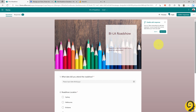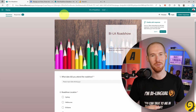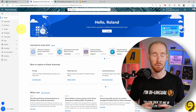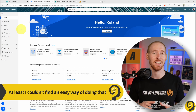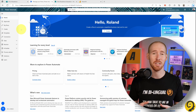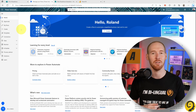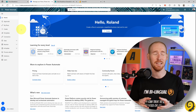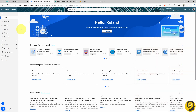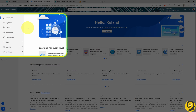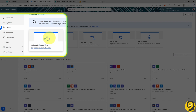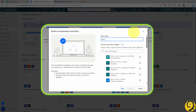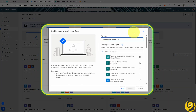Let's head over to Power Automate now. The main reason for using Power Automate is that retrieving responses from Forms can be a bit tricky. Manually clicking the Open in Excel button every time a new response comes in isn't the most efficient method. With Power Automate, we can automate this process. On the left-hand side, click the plus icon to create a new flow. Select the Automated Cloud Flow option, as we want this automation to run when a new form response is submitted. Let's name it Roadshow Response Flow.